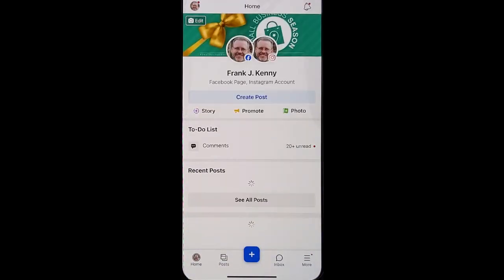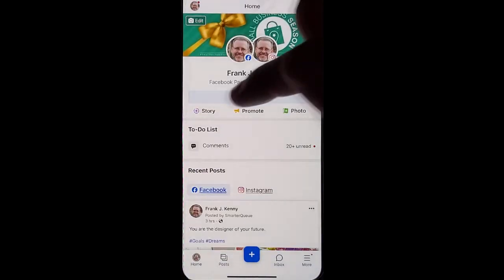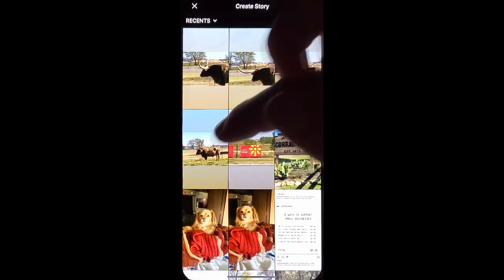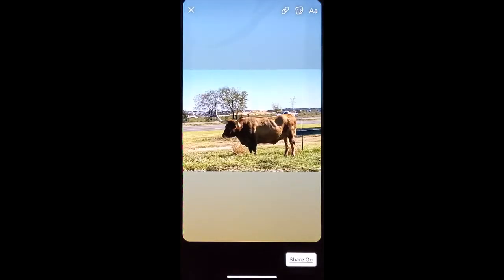Go into your business page in Facebook, click story, choose an image.